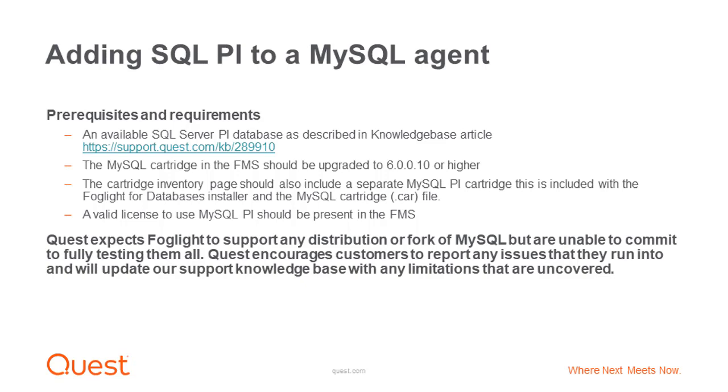The cartridge inventory page should also include a separate MySQL PI cartridge. This is included with the Foglight for Databases installer and the MySQL cartridge.car file. A valid license to use MySQL PI should be present in the FMS.